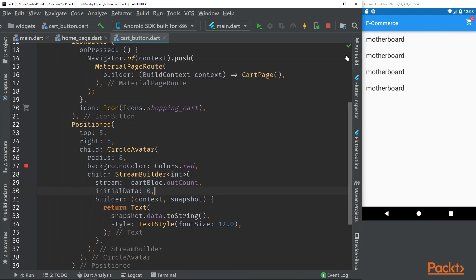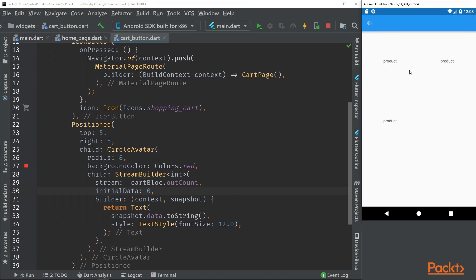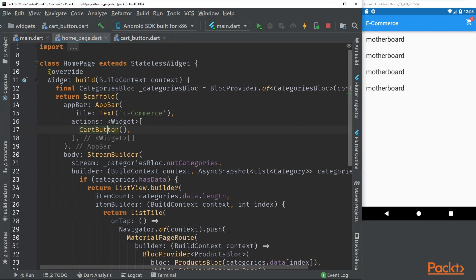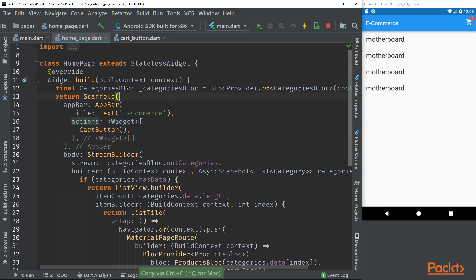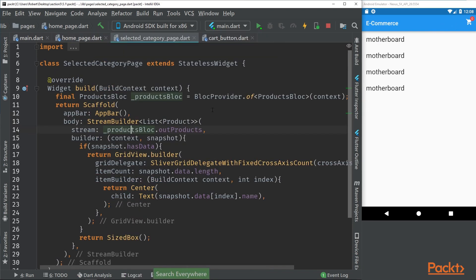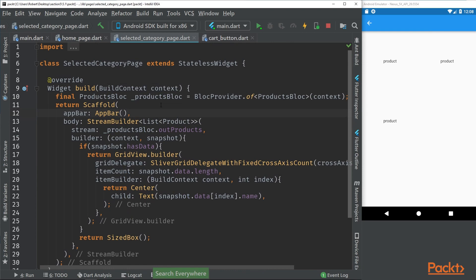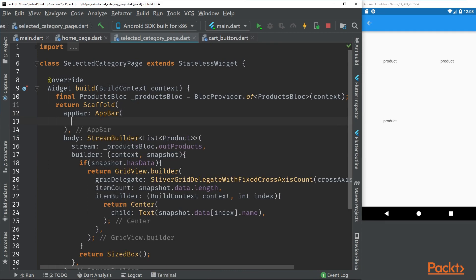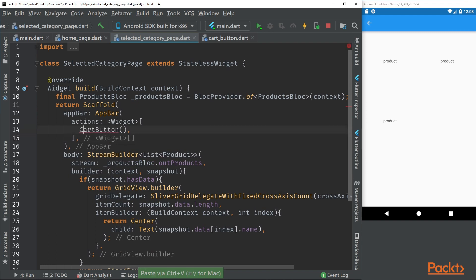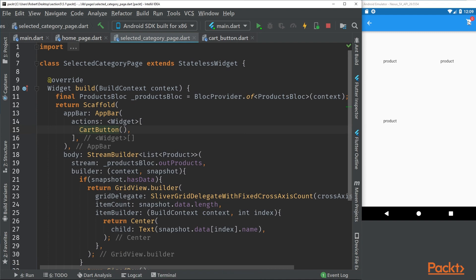What we can do now is actually reuse this widget in multiple pages. For example, inside here we want to have a cart also. Let's copy this that we have added in the home page and go to the selected category page. Now we can see that we have our app bar. We can simply add this and this should make our cart be here also, and we can navigate to the cart.